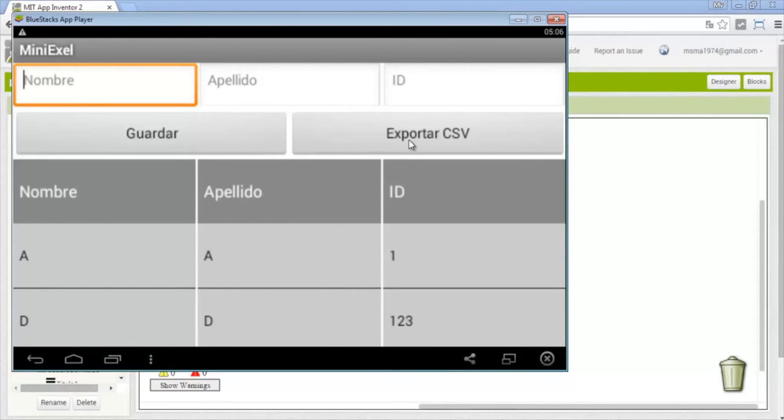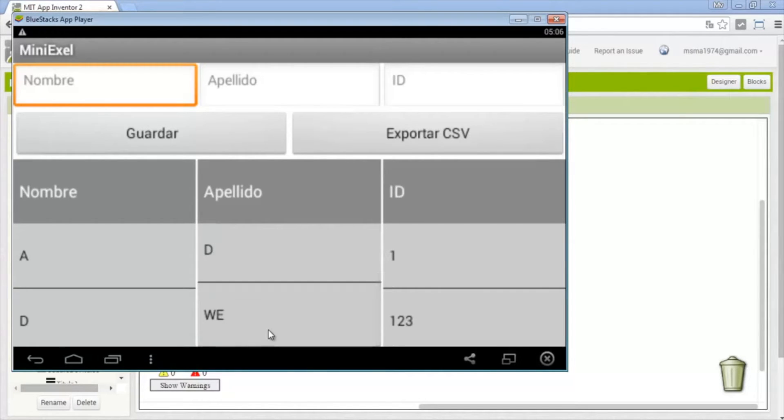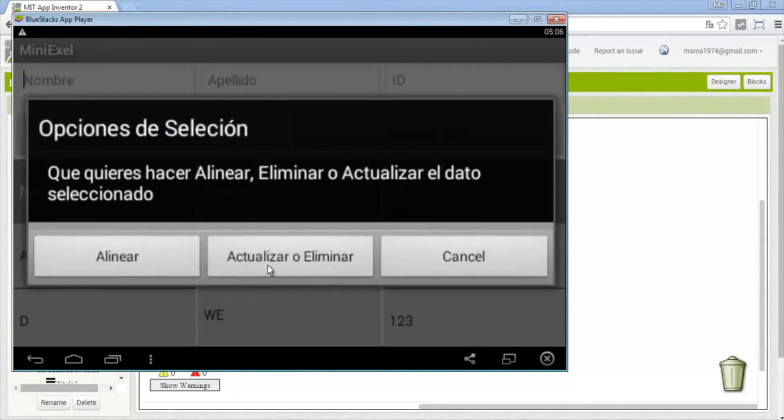So you could download the project. In this video we will export this database to Excel, it has 3 data.